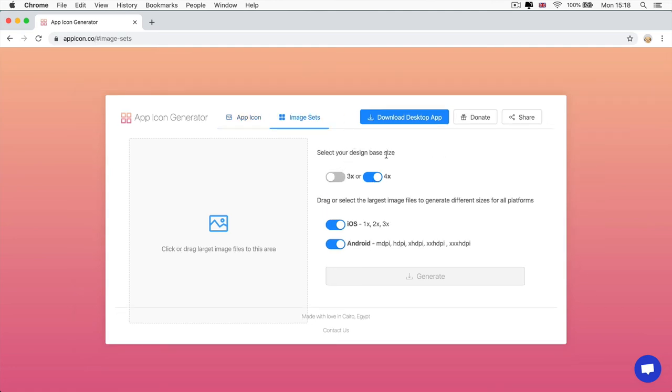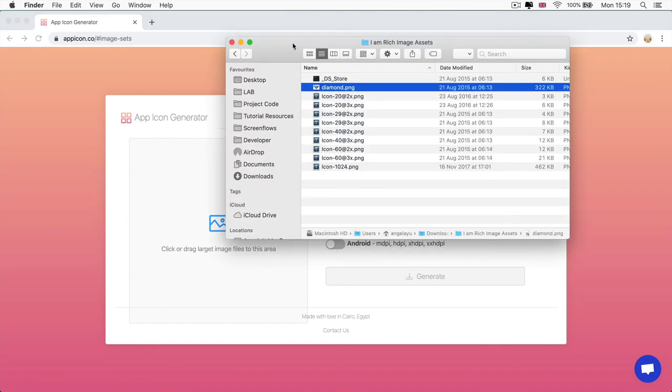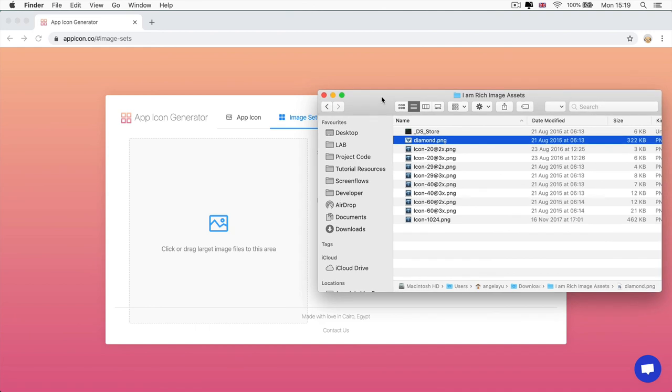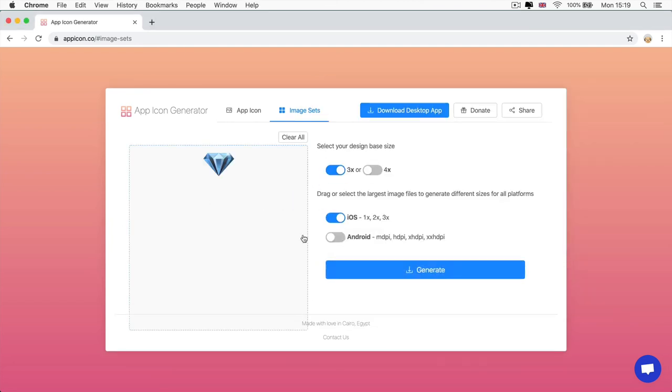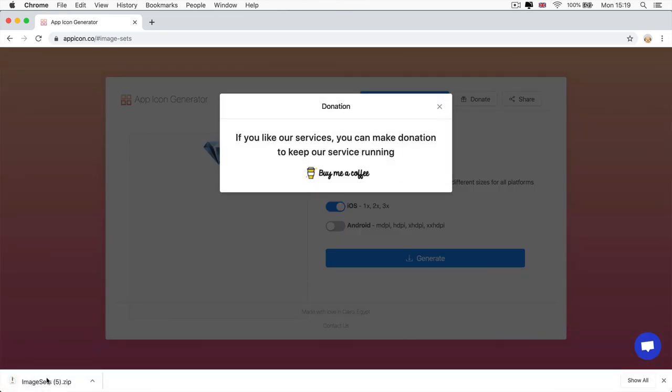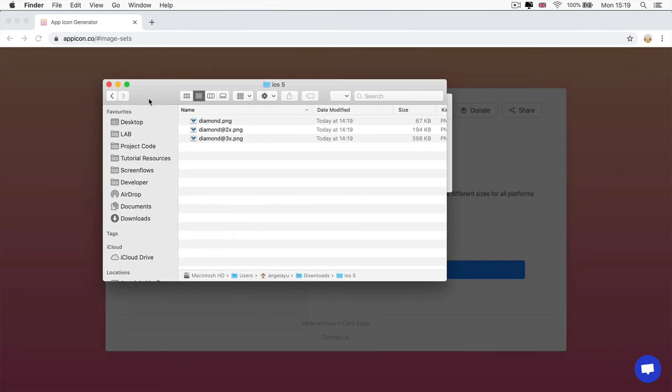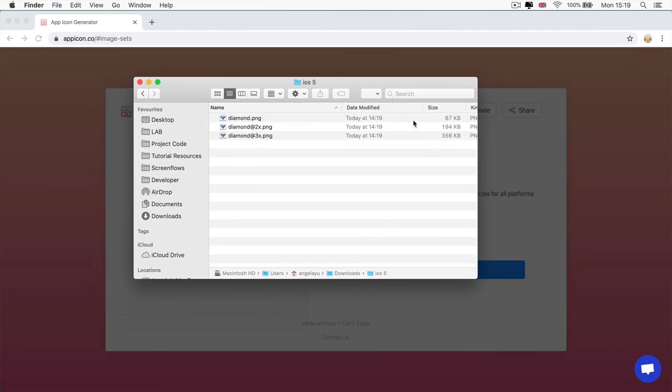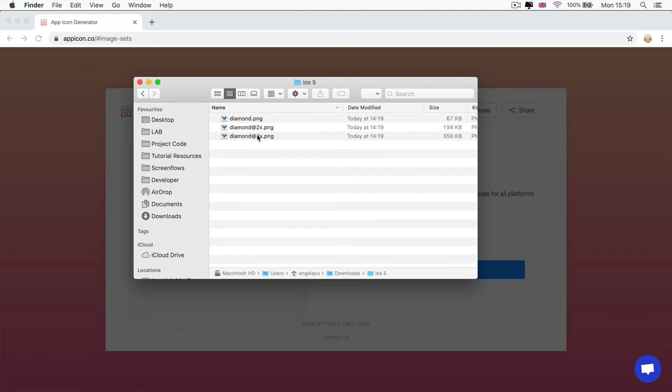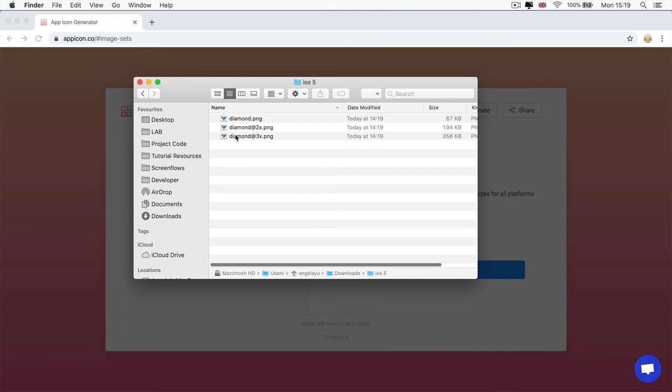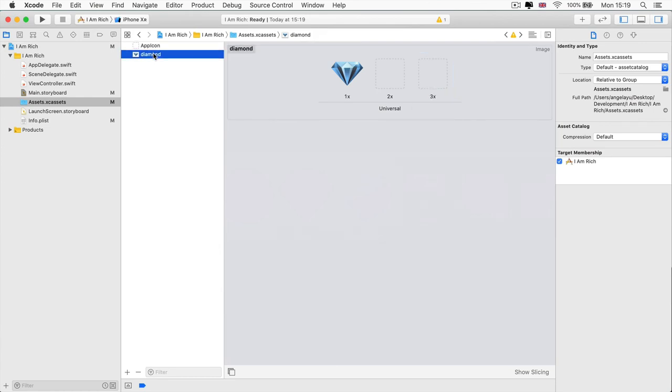And if you head over to image sets, then you can select your design base size. So ours only go up to 3x. So we're going to select that. And then we're going to select the platform that we need the images for, which is going to be iOS. So that's going to be 1x, 2x, 3x. So we can uncheck Android. And now all you have to do is if we take our diamond.png as an example image, then we can just click and drag it and drop it onto the App Icon Generator and click Generate. And now it's going to create a set of images that are already modified. So you can see this 1x is 67 kilobytes. The 2x is just a bit more than double its size. And the 3x is way, way bigger. So you can see these resolution differences. And the website has already scaled these down for us and added all those necessary prefixes.